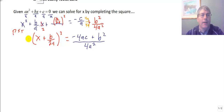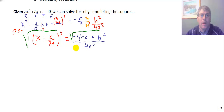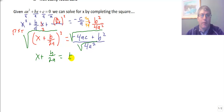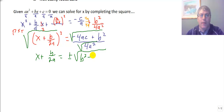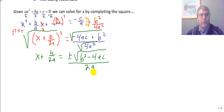Now we take the square root of both sides. The square root of the numerator and the square root of the denominator give us: x plus b over 2a equals plus or minus the square root of b squared minus 4ac — using the commutative property inside the square root — over the square root of 4a squared. Since 4a squared is a perfect square, that simplifies to 2a.